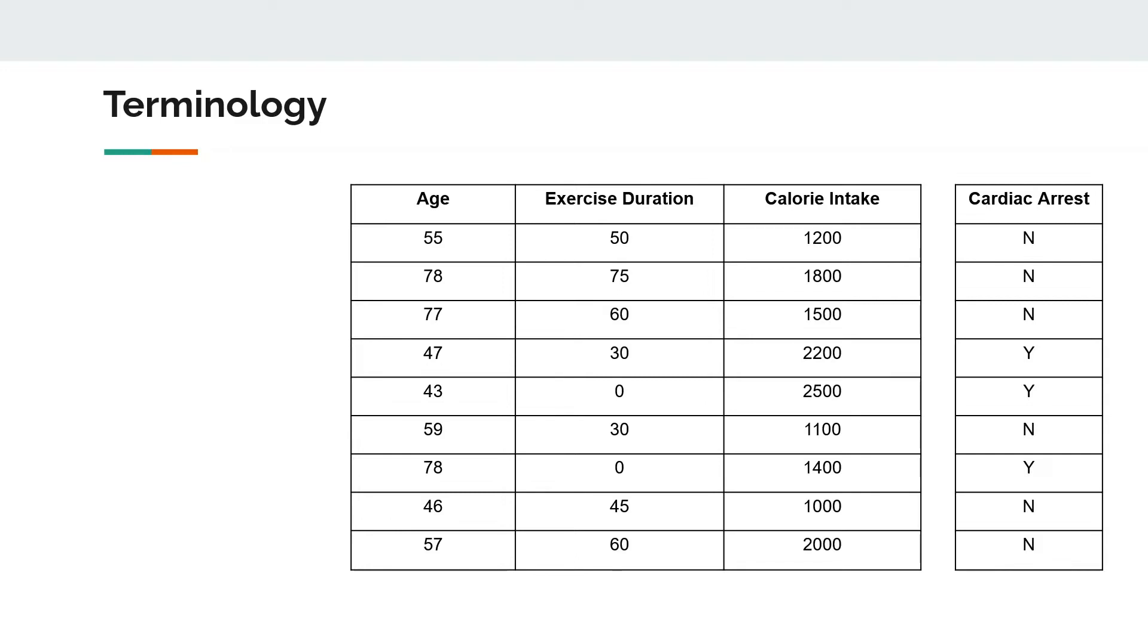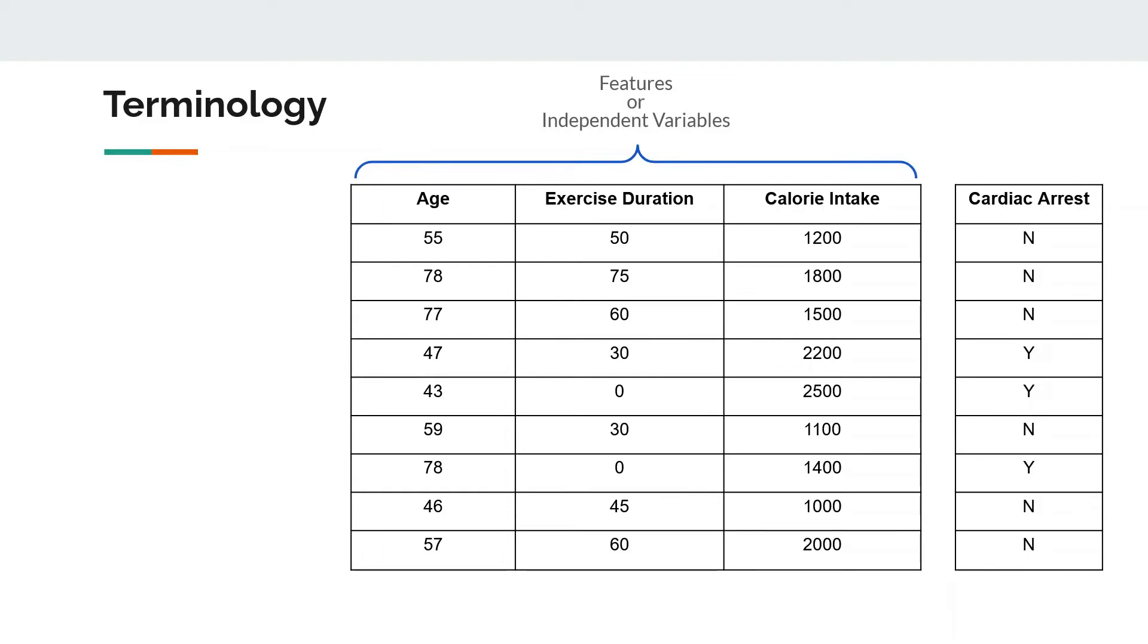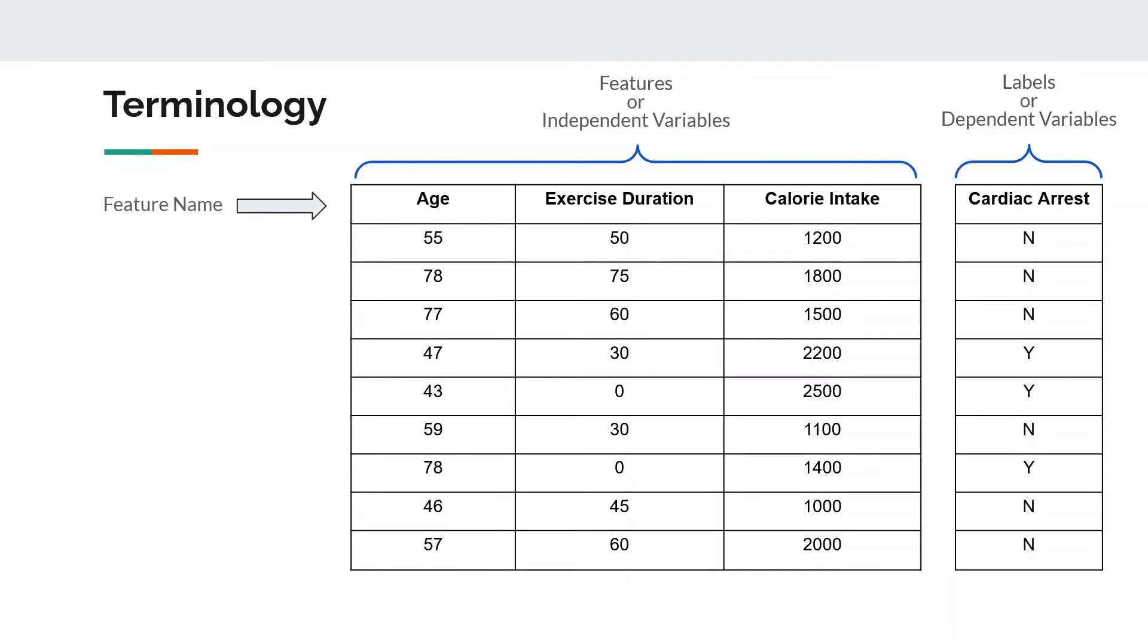And to the right you have an outcome which is binary in nature—yes or no—which says whether a person got cardiac arrest or not. So the one to the left that you see are called features or independent variables. Sometimes they're also called explanatory variables. And the outcomes that we see here are called labels or dependent variables that are dependent on these independent variables.